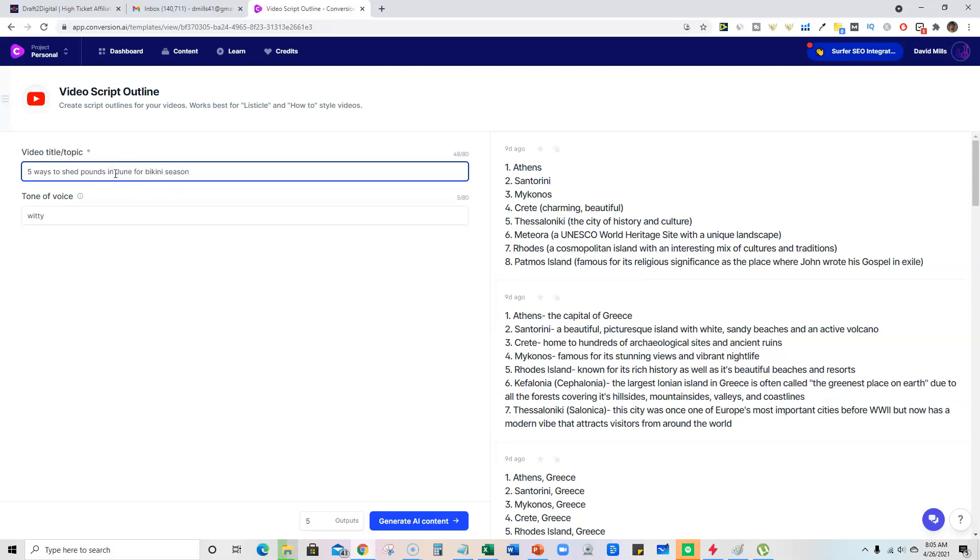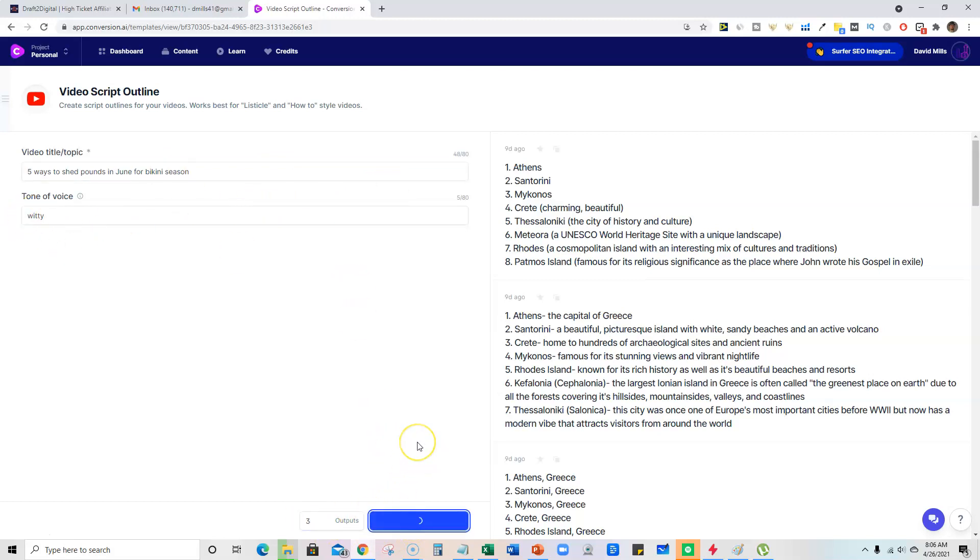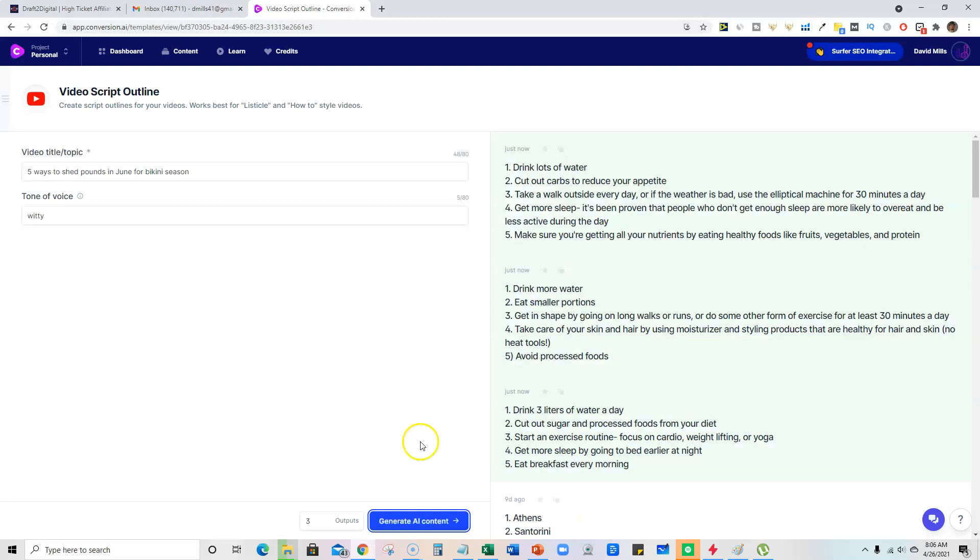maybe make this June since that's coming up. And then we will also take this down to three and generate some content here in the video script outline section and see what it will come up with for us.